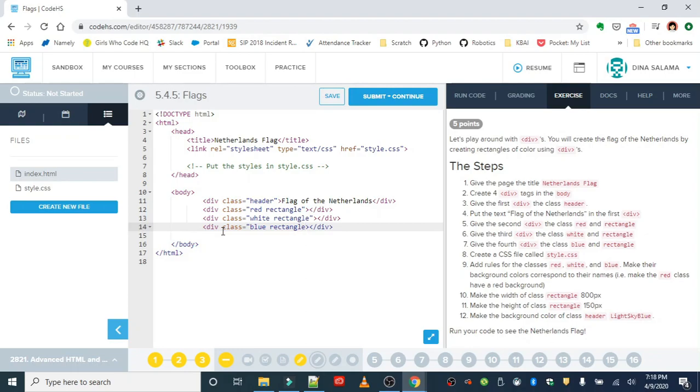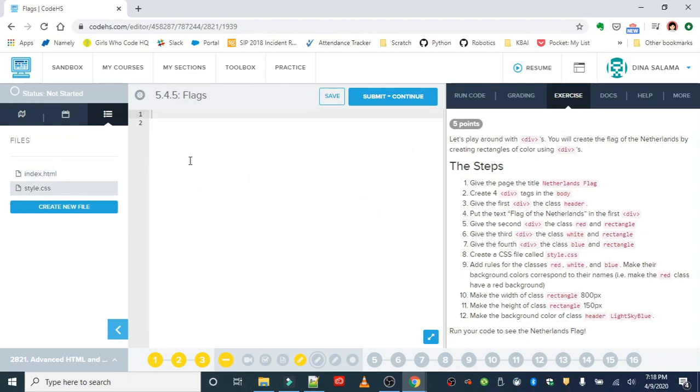Now we're going to go over to the CSS and work on our style rules that are going to bring this flag to life. So first rule that we want to create are for the classes red, white, and blue to make their background colors match.